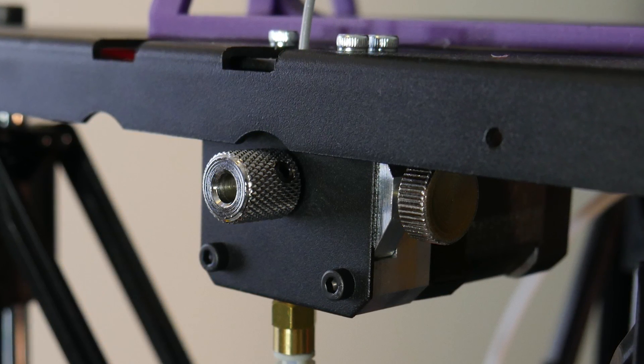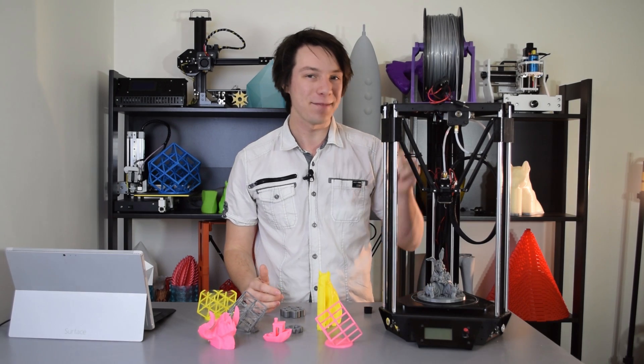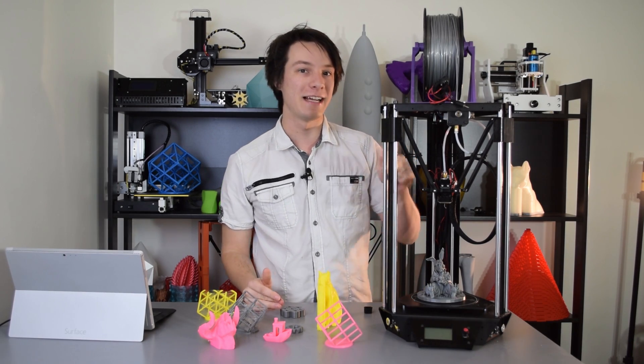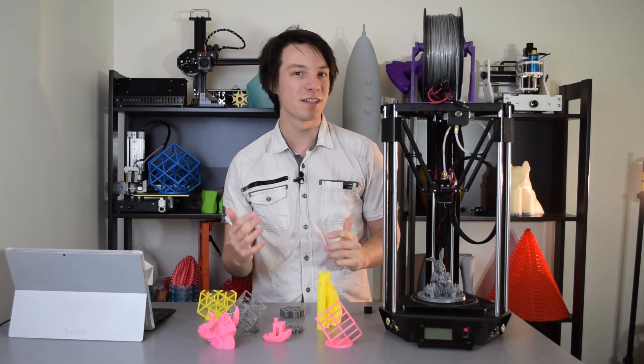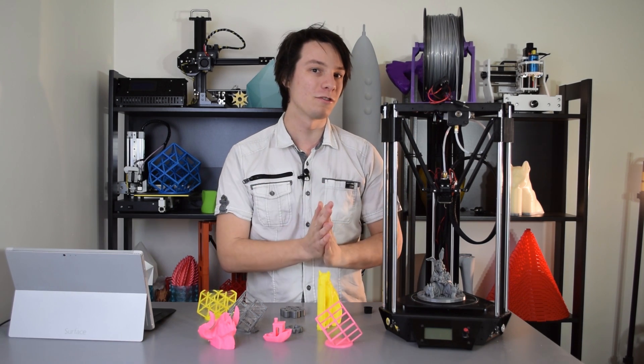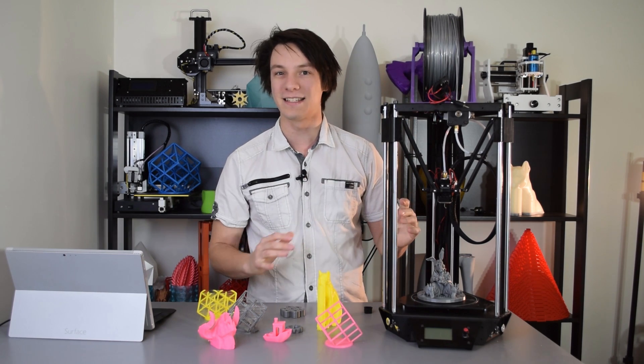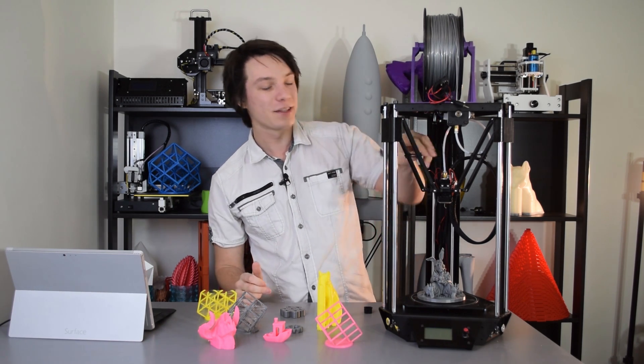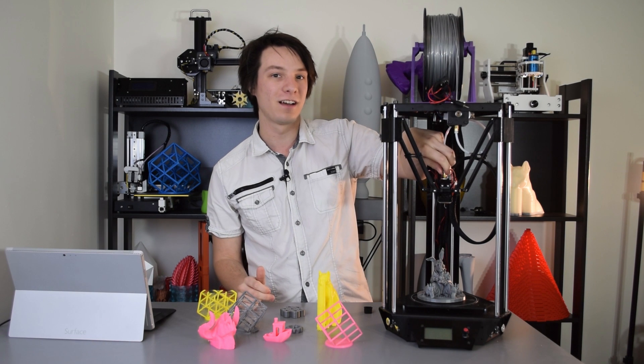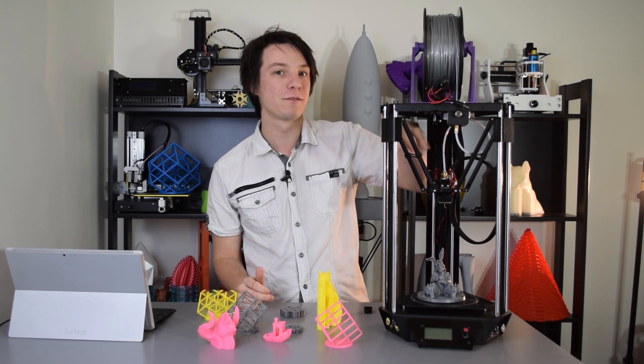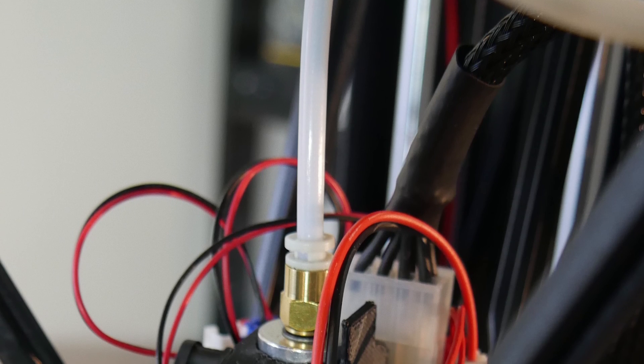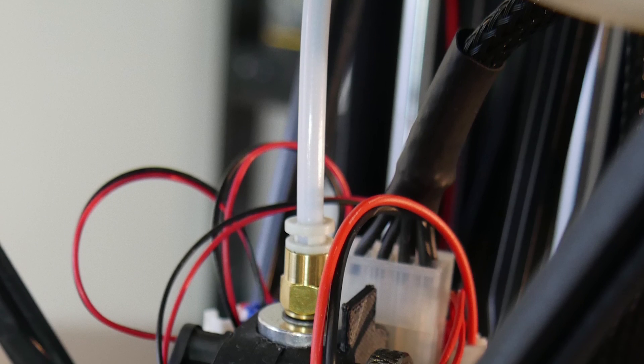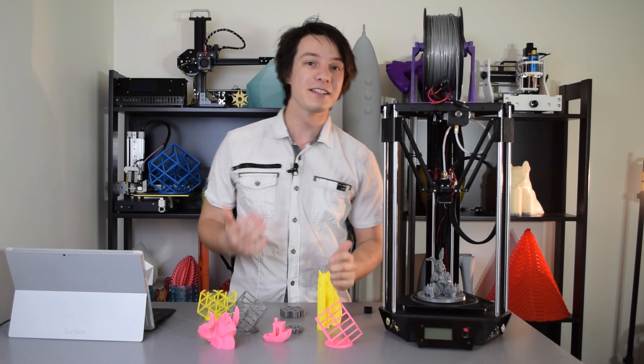Just be sure to give the filament a point so it enters the hotend correctly, and be cautious during withdrawals that no filament dags get stuck. I did have to unscrew the PTFE lining a few times to remove little wisps of PLA that were causing the machine to jam up.